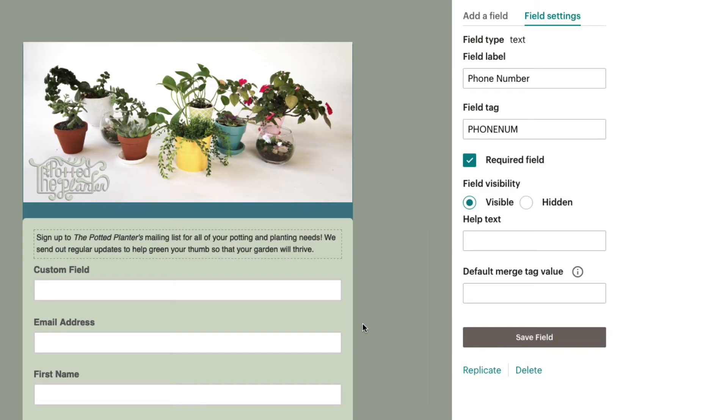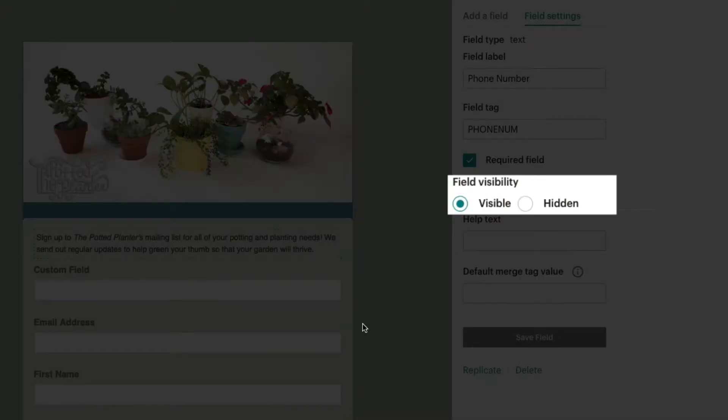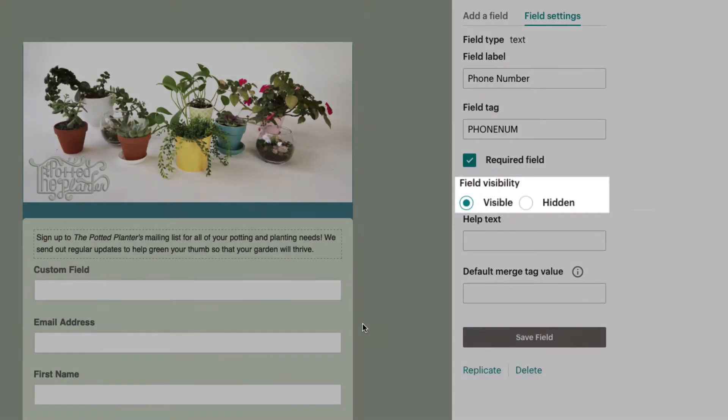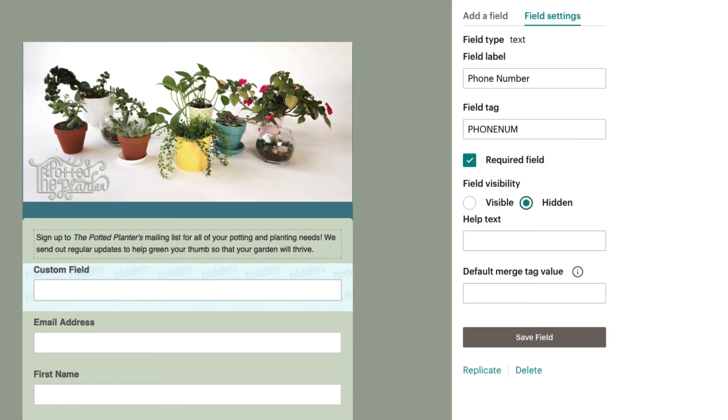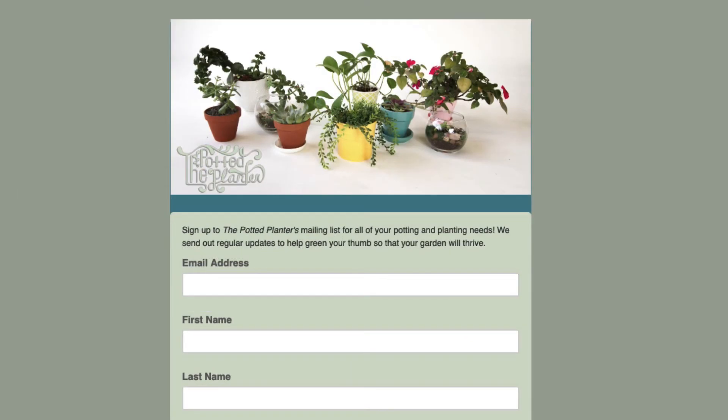You can also select whether a field is visible or hidden in the Field Visibility section. When hidden is selected, the field will only be visible within your MailChimp account and not to your subscribers.